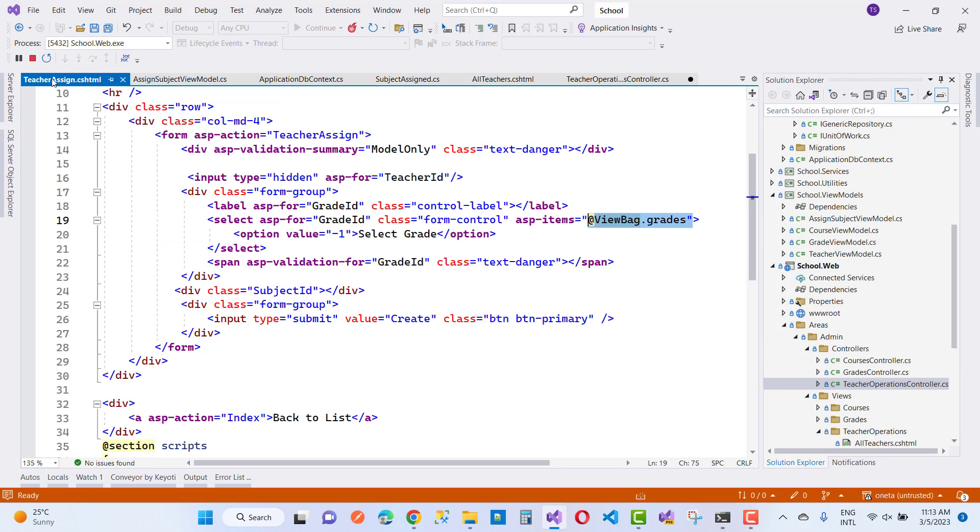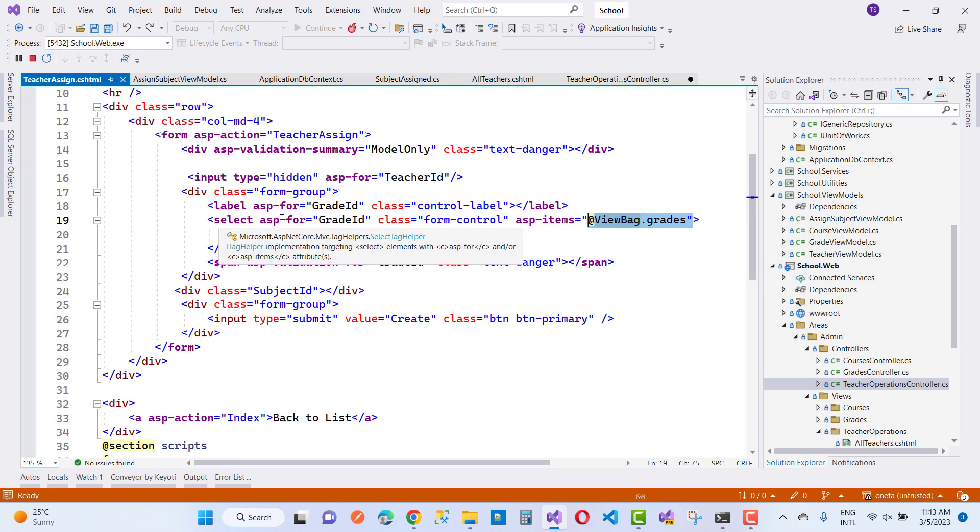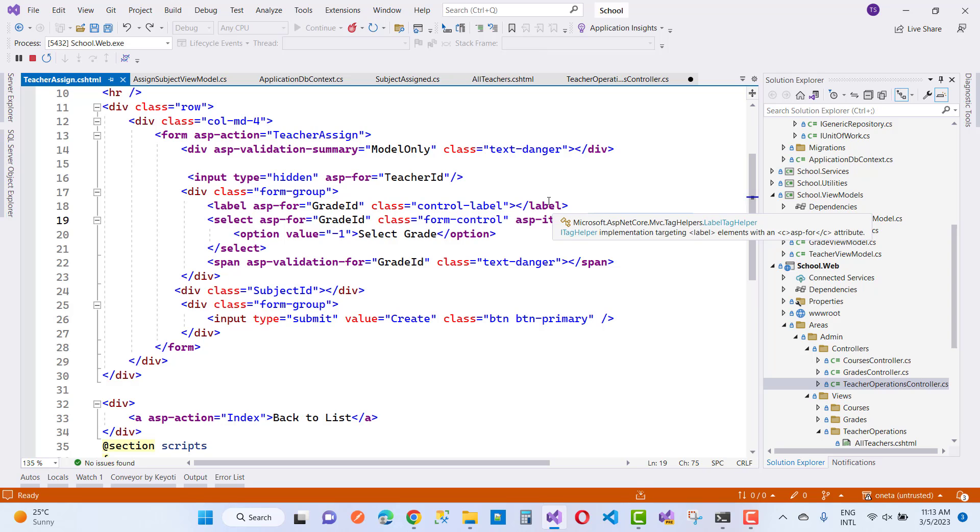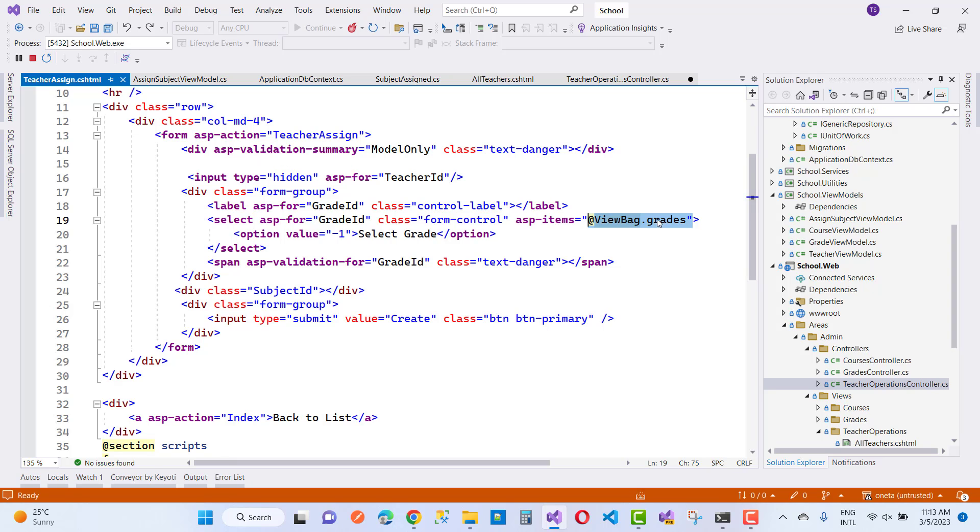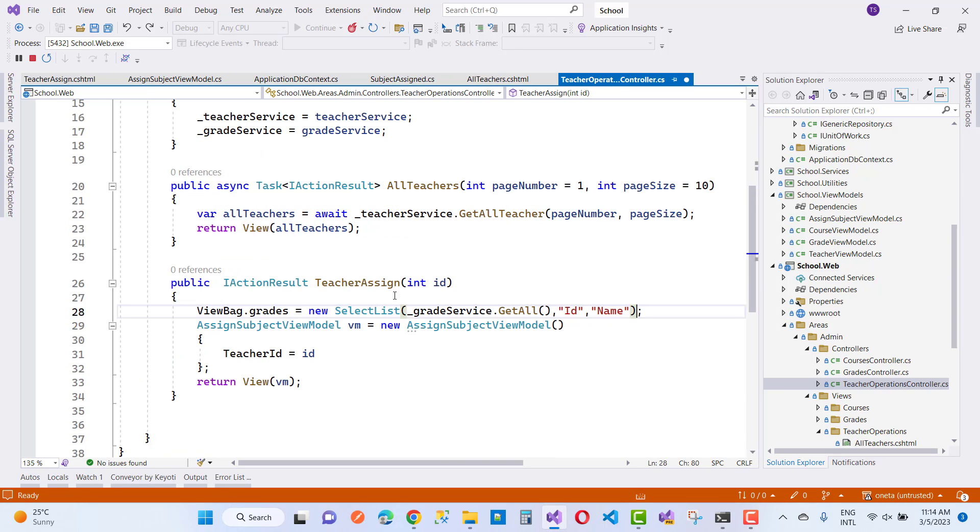And here we have ASP Item SelectList. So inside ViewBag.Grids, we have a SelectList instead of a list of data. Here we have SelectList type inside it.